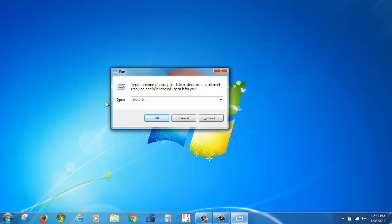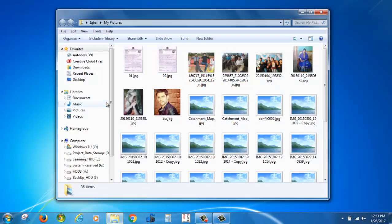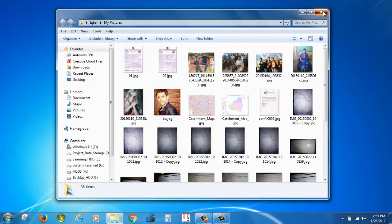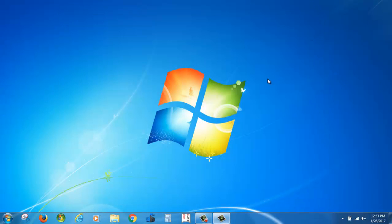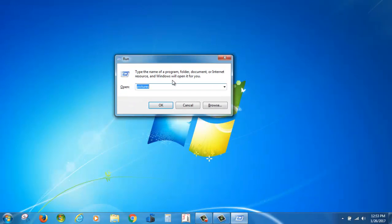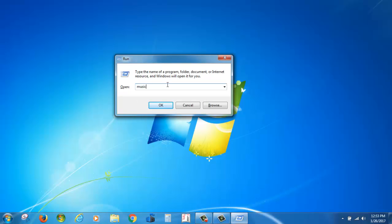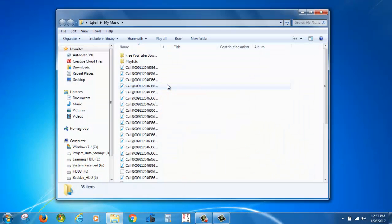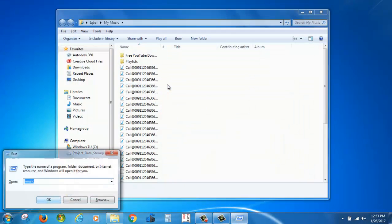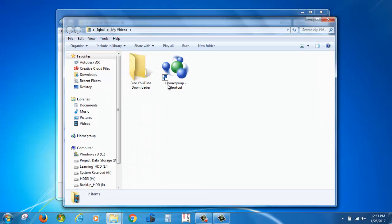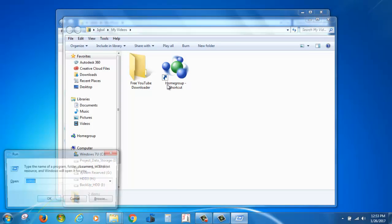You can also type picture and press enter. You can also type music or videos. Hold the Windows key and press R.